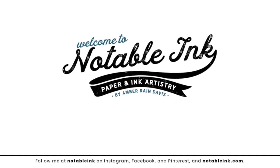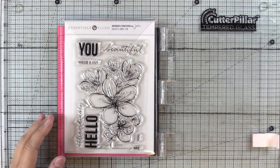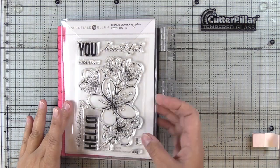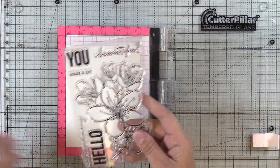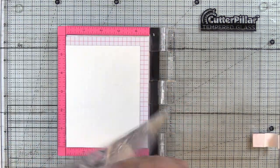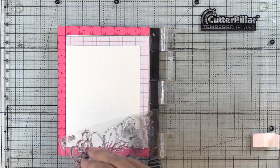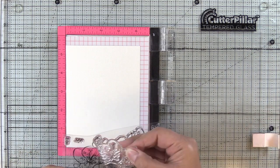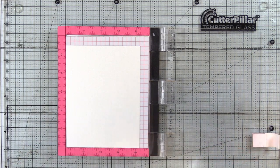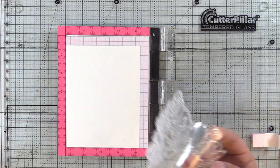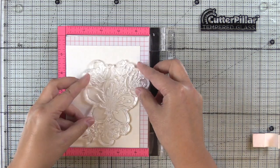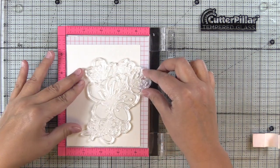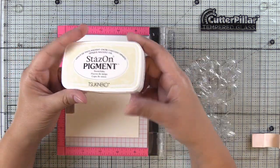Hey guys, it's Amber from NotableInk.com and I'm back with another card for cut cardstock. I have the Ellen Hudson Mondo Sakura stamp set here. We're going to jump right in. If you haven't already subscribed, go ahead and do that down below and as always I'll have all of the supplies listed below.